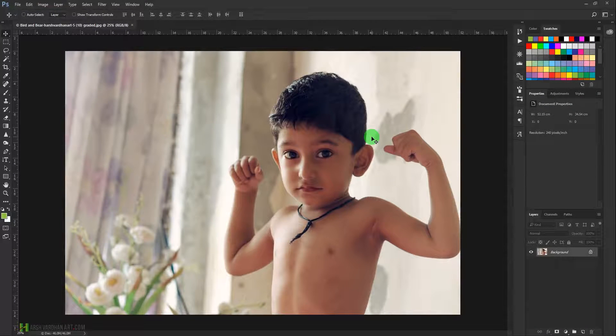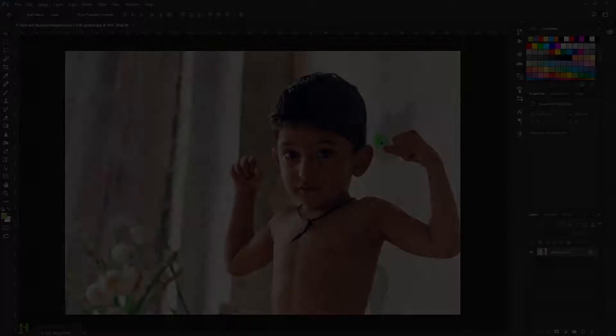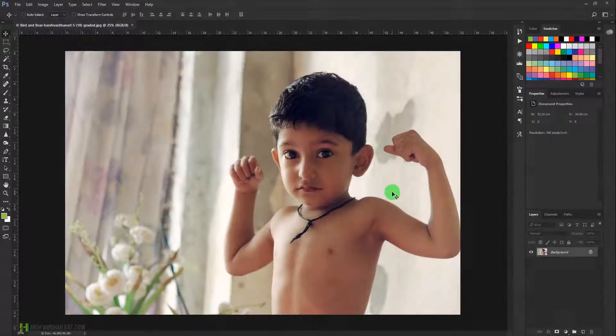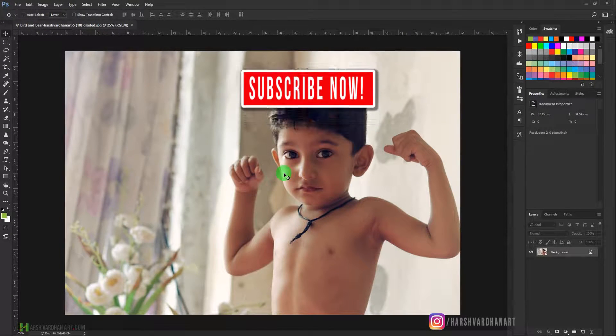Welcome to today's episode. Today we are going to learn how to put a smile on someone's face in Adobe Photoshop. So let's get started. This is the image which we are taking for this purpose.